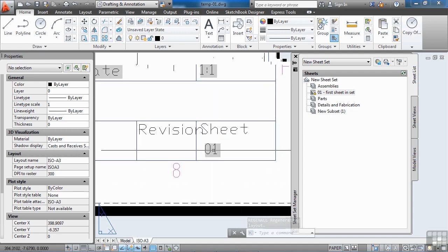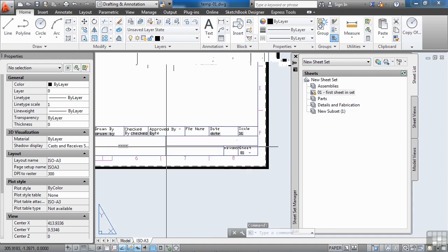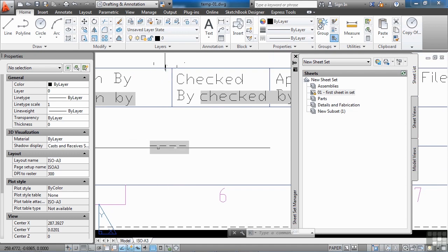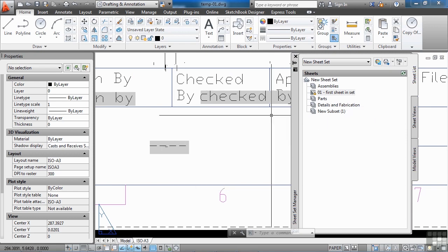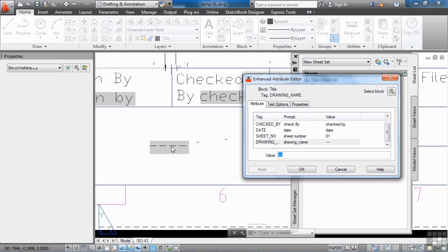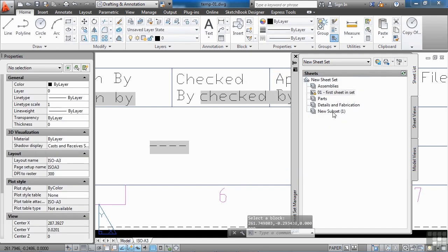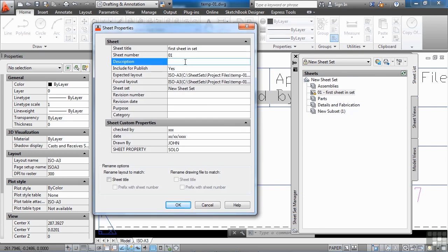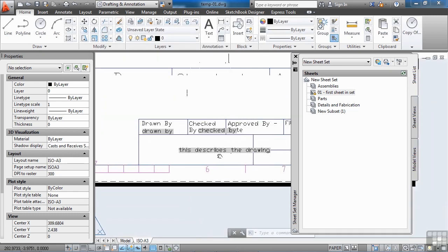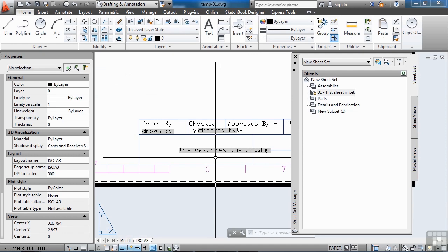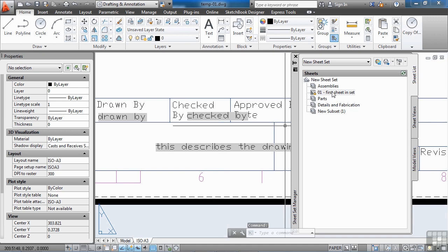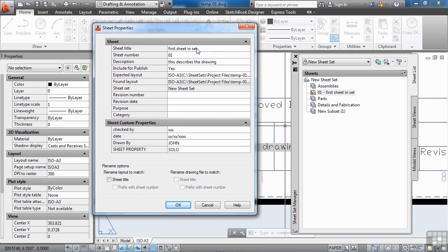After saving and refreshing, you can see the sheet number updated automatically to sheet number 1 — that worked correctly. However, the description shows dashes, meaning some information isn't filled out yet. Double-click to activate it and see that 'current sheet description' hasn't been filled in. Go to properties, find the description field — there's the sheet title and description. Enter the description for the field, hit save, and you can see it instantly updates.